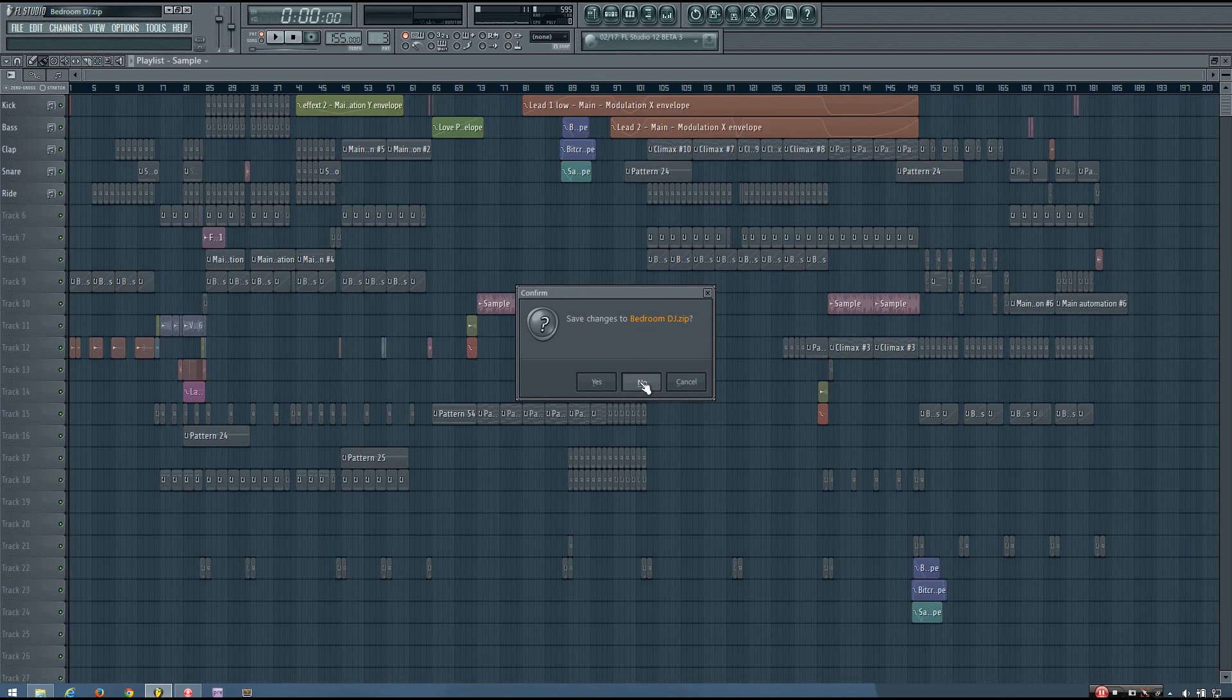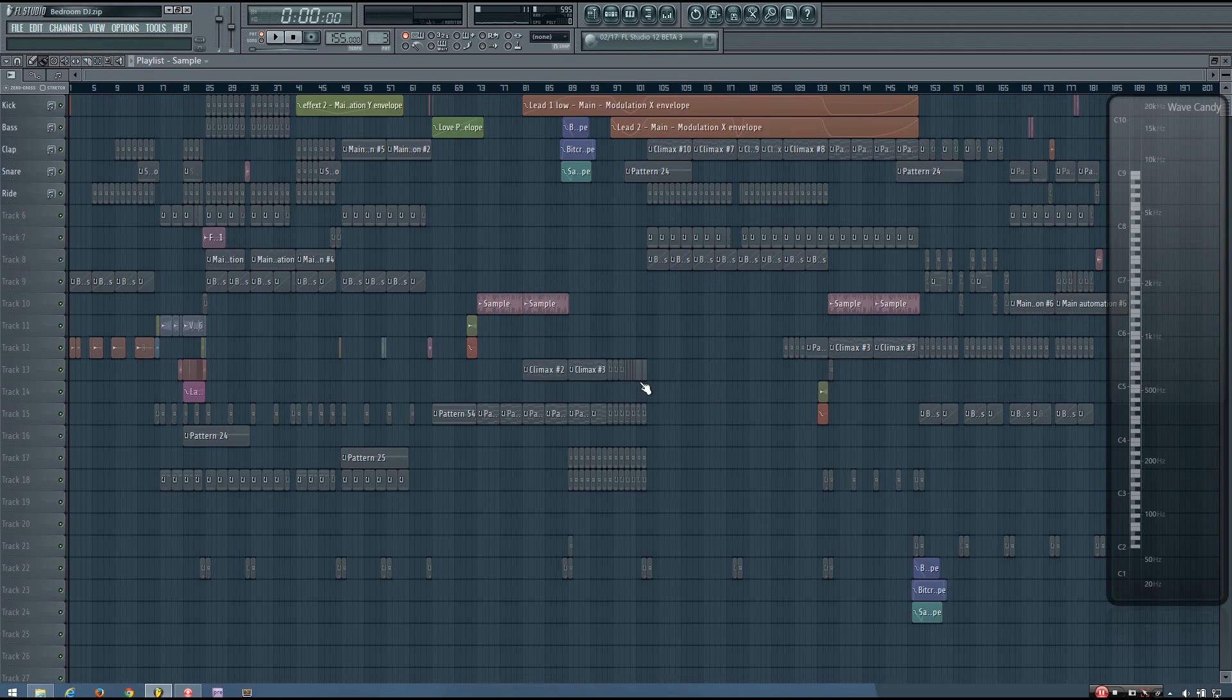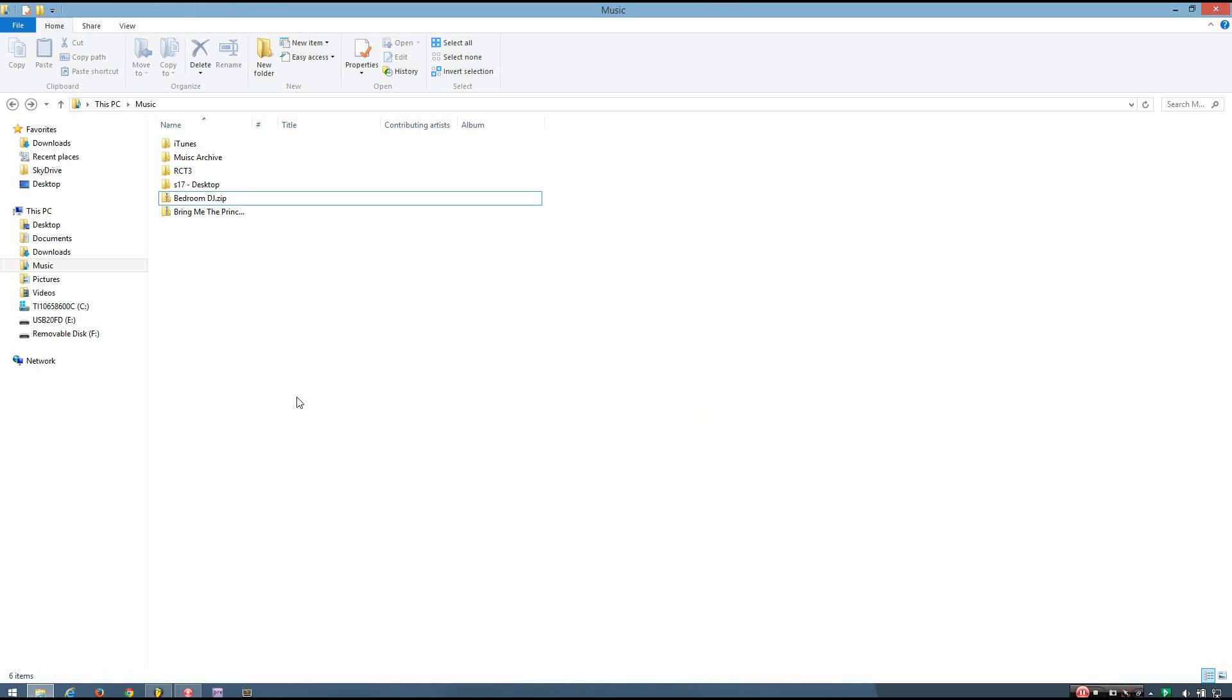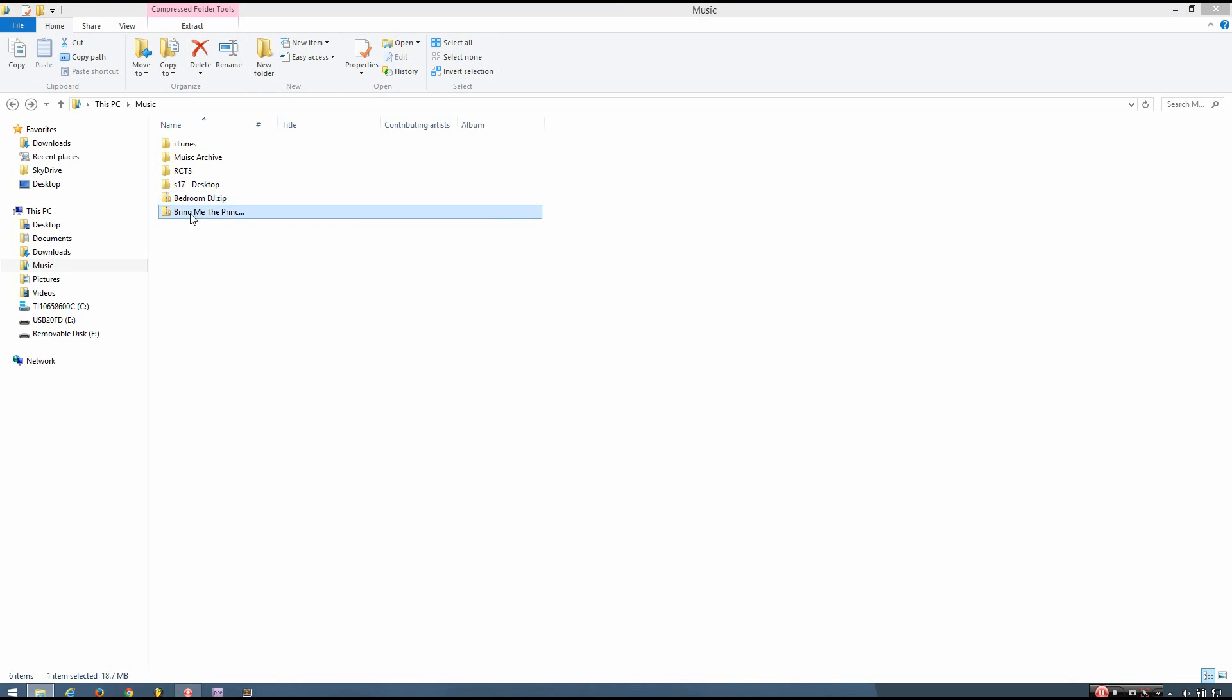Occasionally, you might have problems with some of the samples because you have a sample in your library that is the same name as that sample. This happens most often with dragged samples. If that does happen, I'll show you how you can correct that right now.